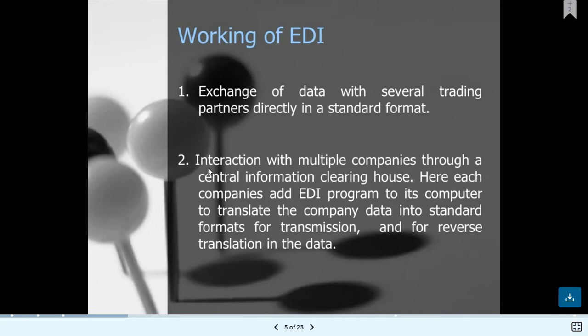Interaction with multiple companies happens through a central information clearinghouse, which is a tool used for EDI mapping. Many companies use different tools — IBM Sterling is one, and most companies use their own tools. This clearinghouse is used for EDI mapping.